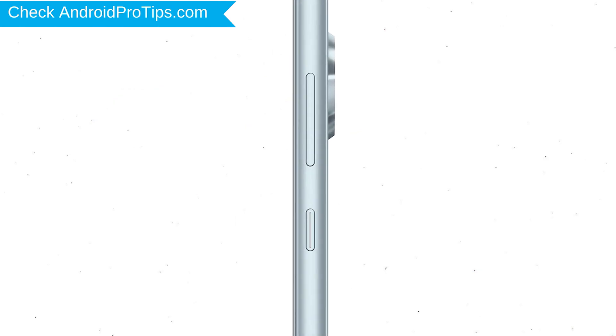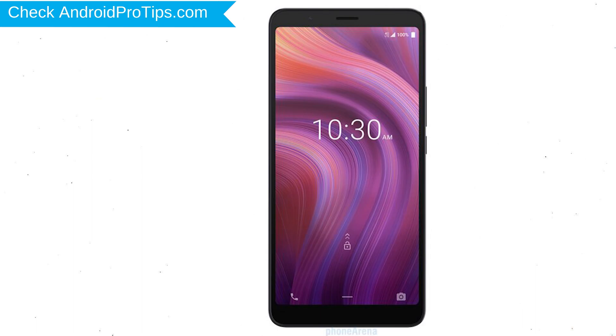Power off your mobile by holding the power button. Next, hold down the volume up and power button.